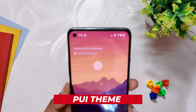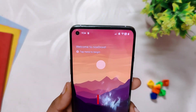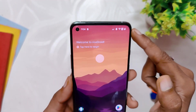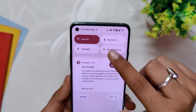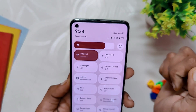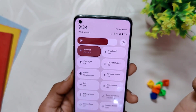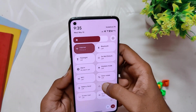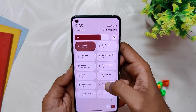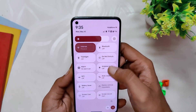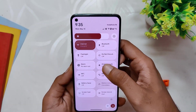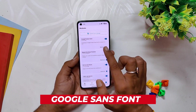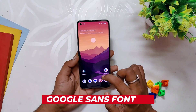Next, let's talk about the PUI Theme Magisk module, which is all about customization. This module is exclusively designed for Android 12 and 13, so make sure you have one of those versions installed. The PUI Theme lets you change the look of your device icons and the layout of quick settings. With this module you can give your device a completely new look that stands out from the crowd. If you love to personalize your device, you should definitely check out the PUI Theme module.